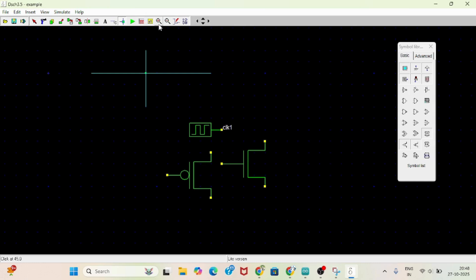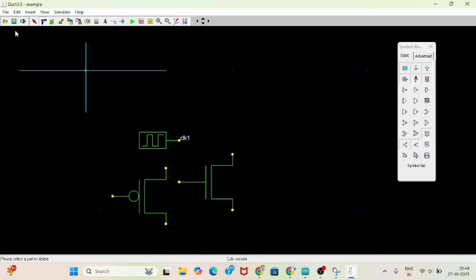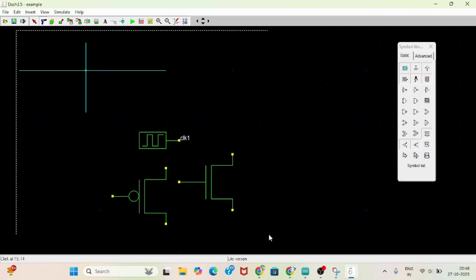If you click 'All', whatever circuit you are designing in this software, everything will appear here, including recent designs.